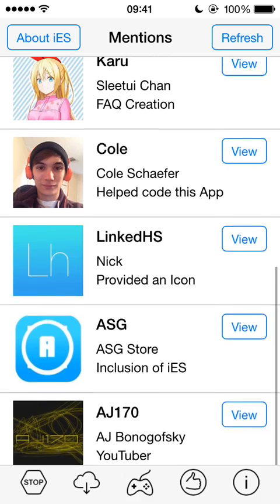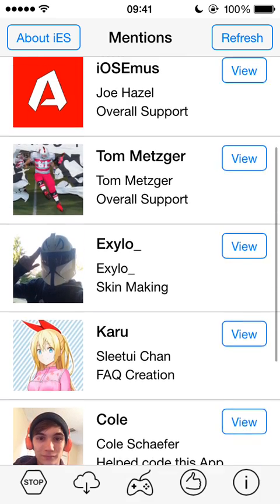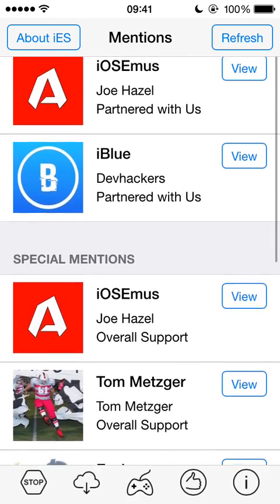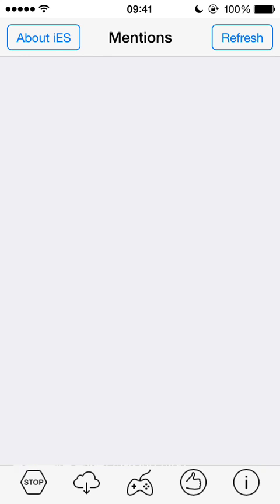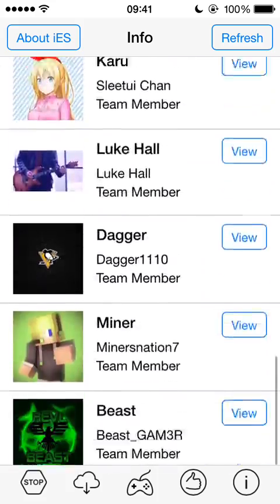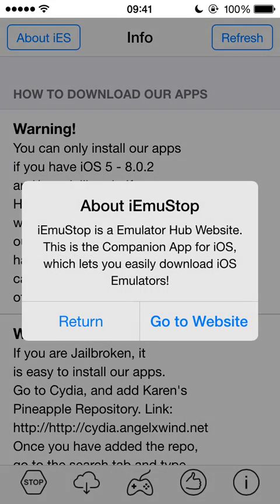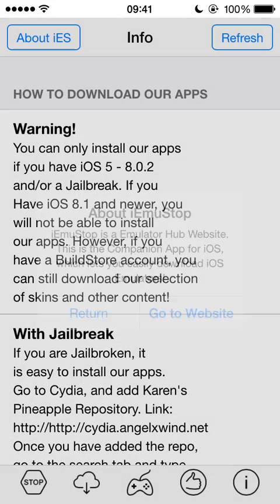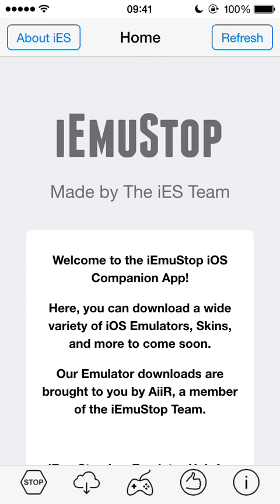You can also see here other people who in some way, shape, or form have helped or partnered with IU Moonstop. And obviously here's the actual About tab. You can go ahead and go to the website or return — I'm just going to return for now.